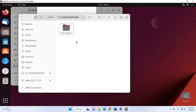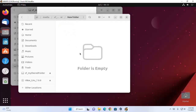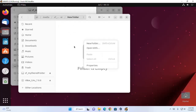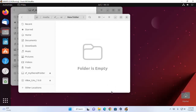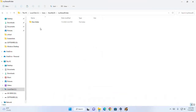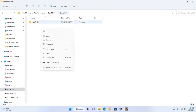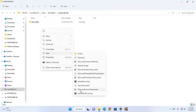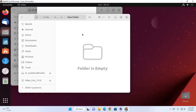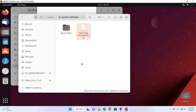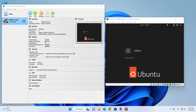Here you will see the newly created new folder. I am also going to create a new file into this shared folder. Here you will see the newly created text document file.